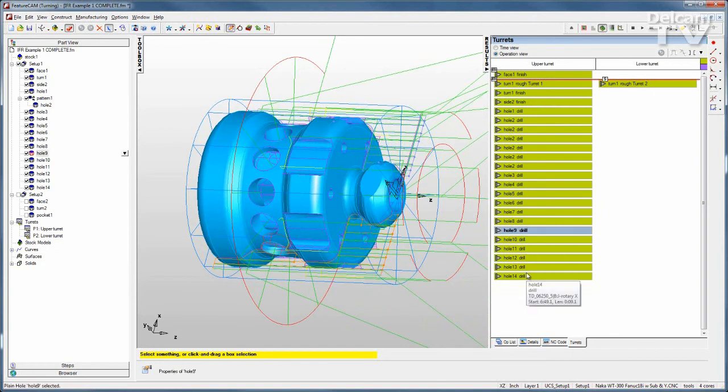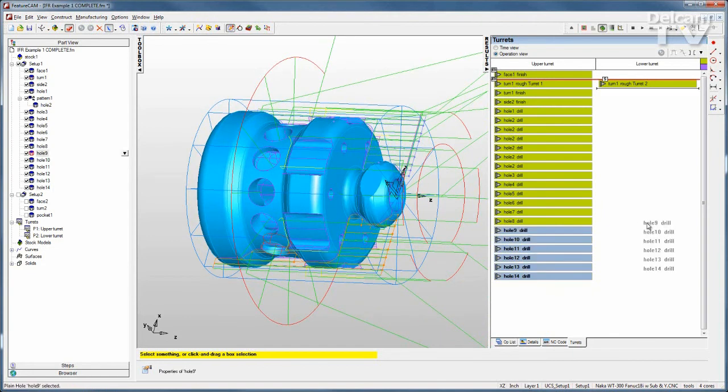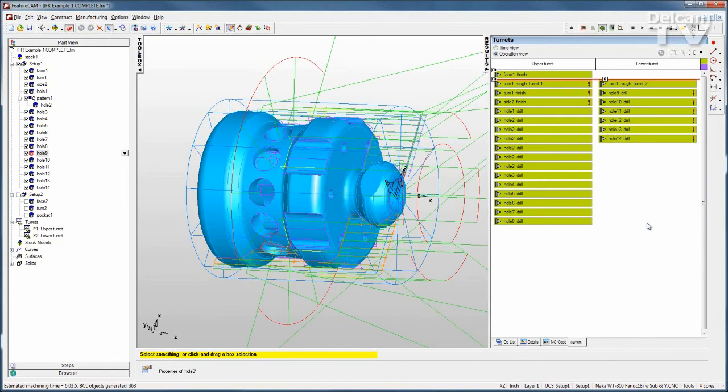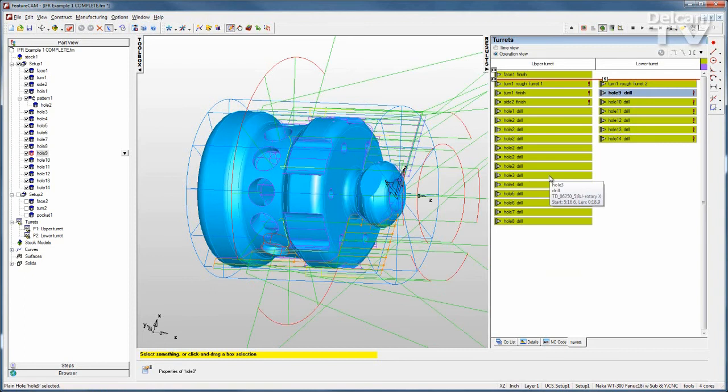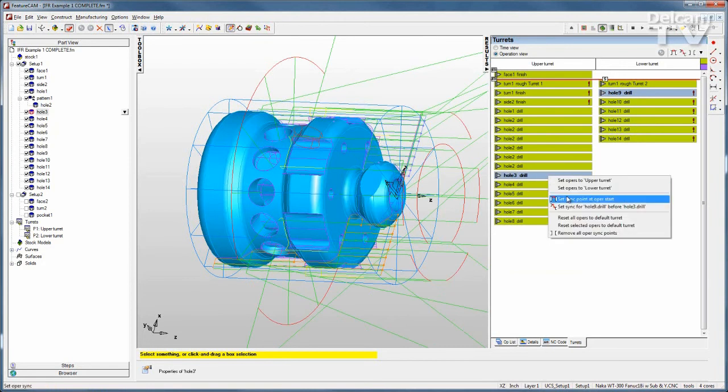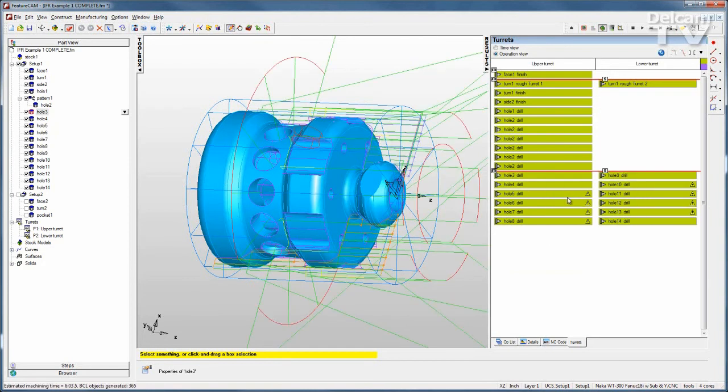So I'll take the bottom set of holes and just drag them to the lower turret. And I have some warnings here because this is not synchronized. So to synchronize that, I simply select the items that I want to occur at the same time and set my sync points.